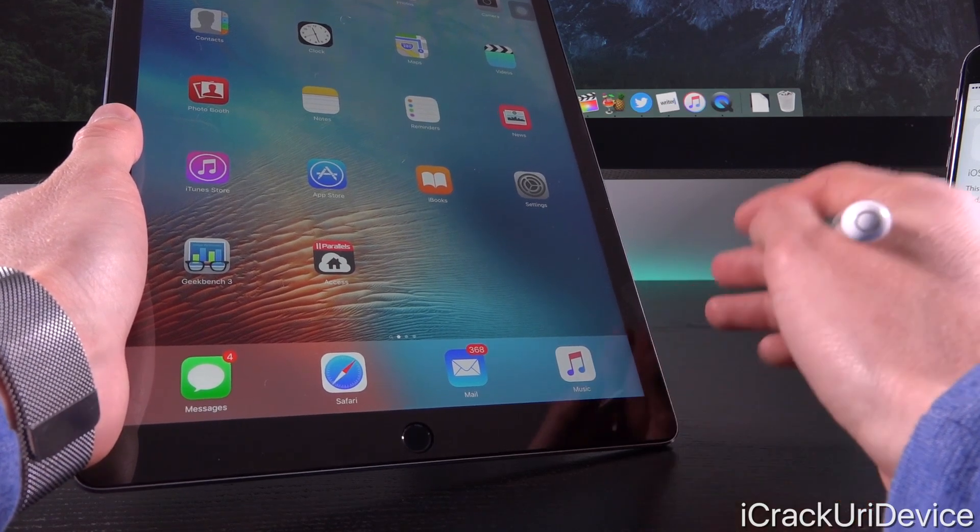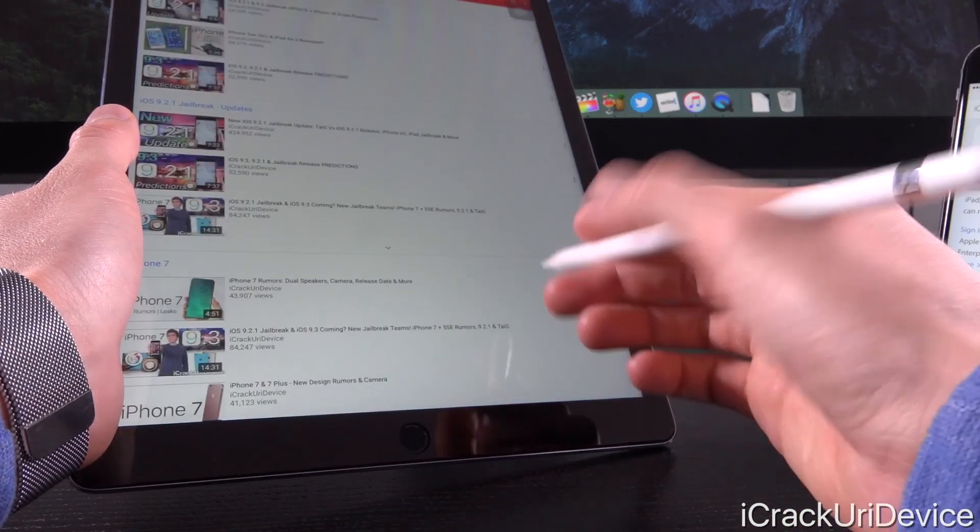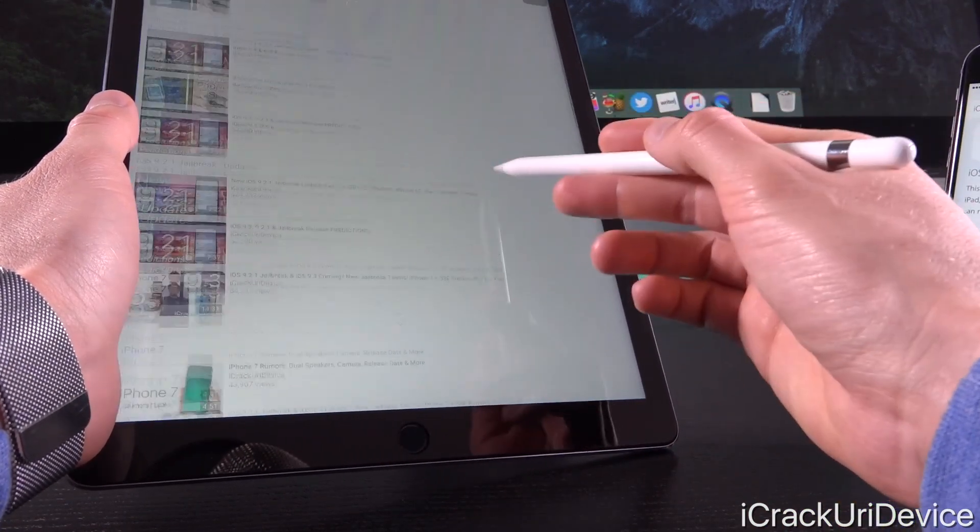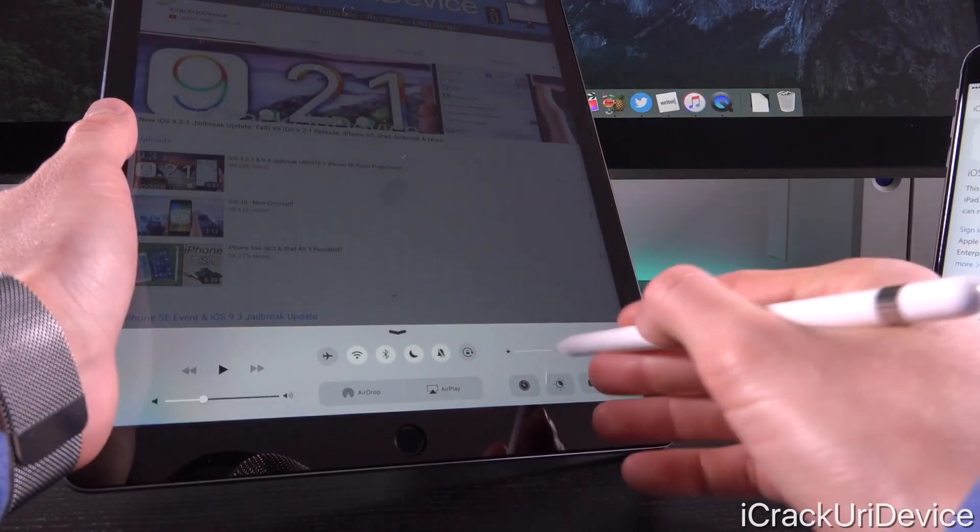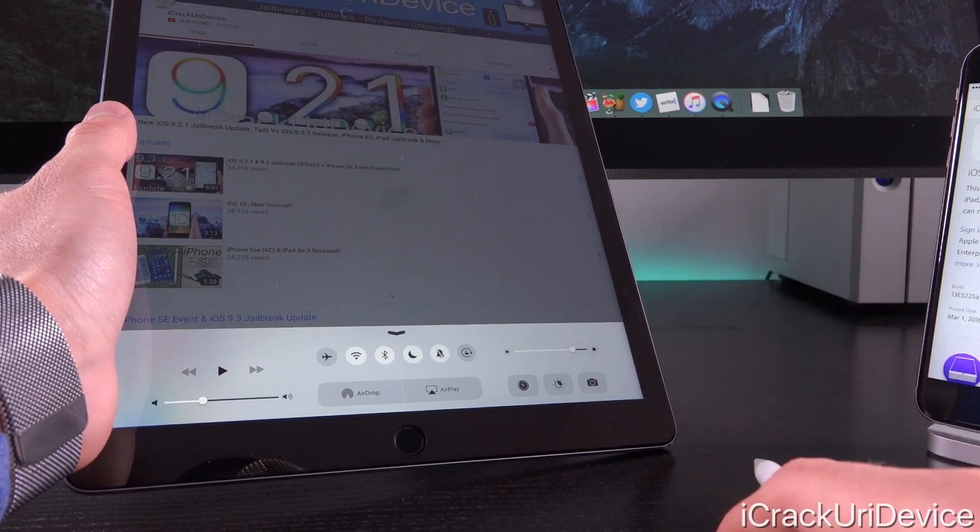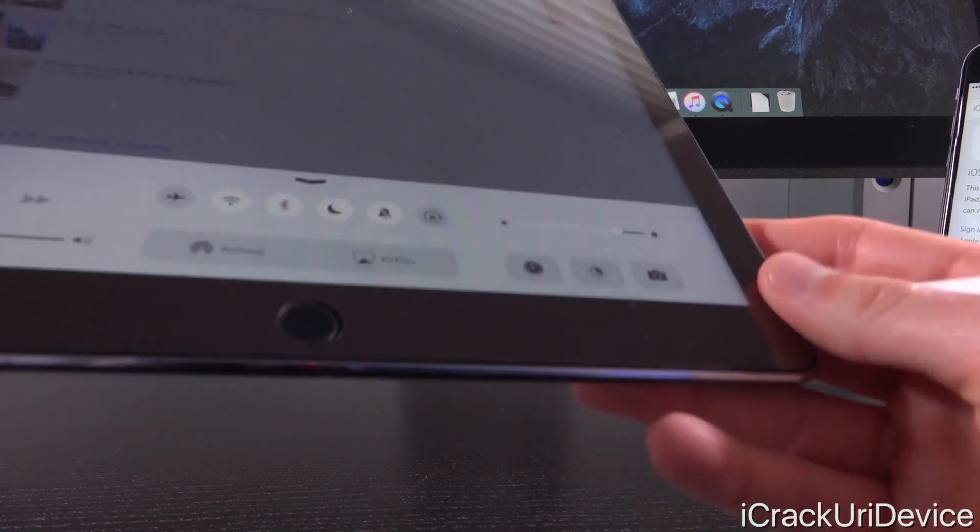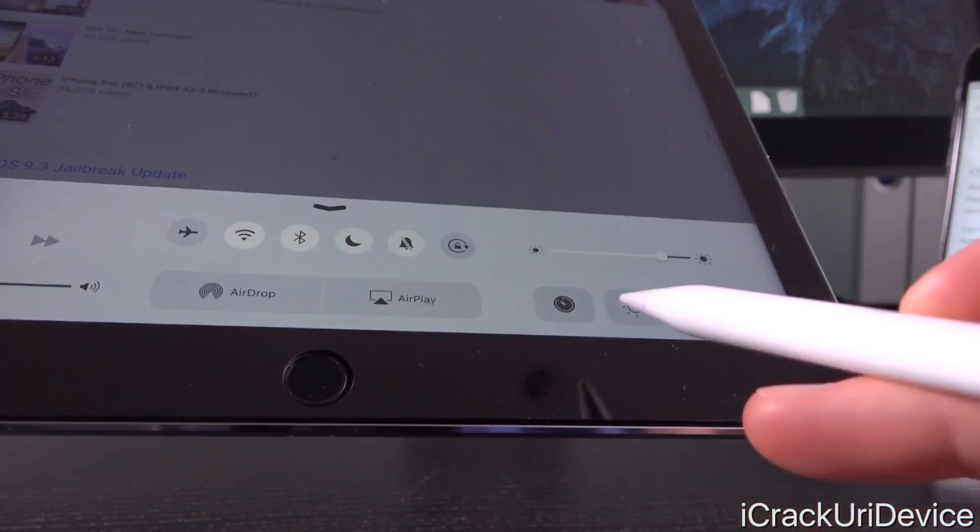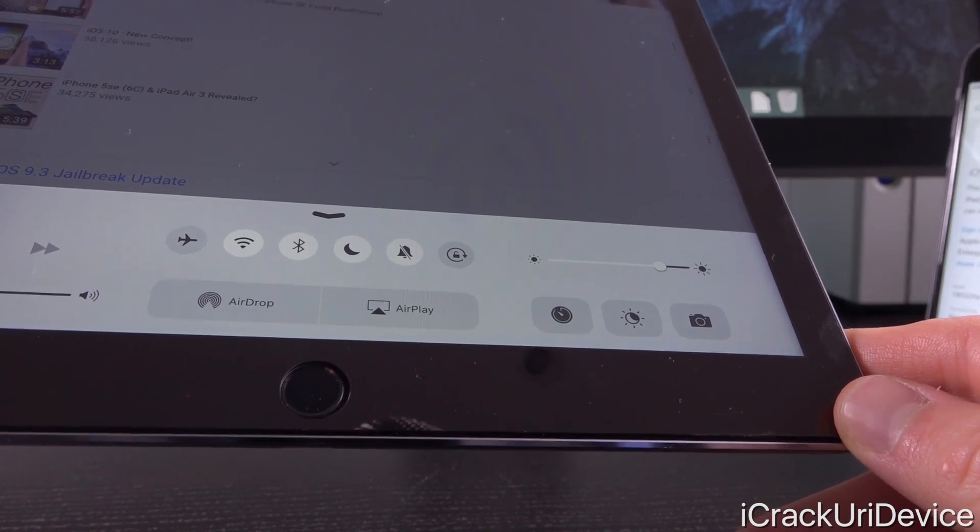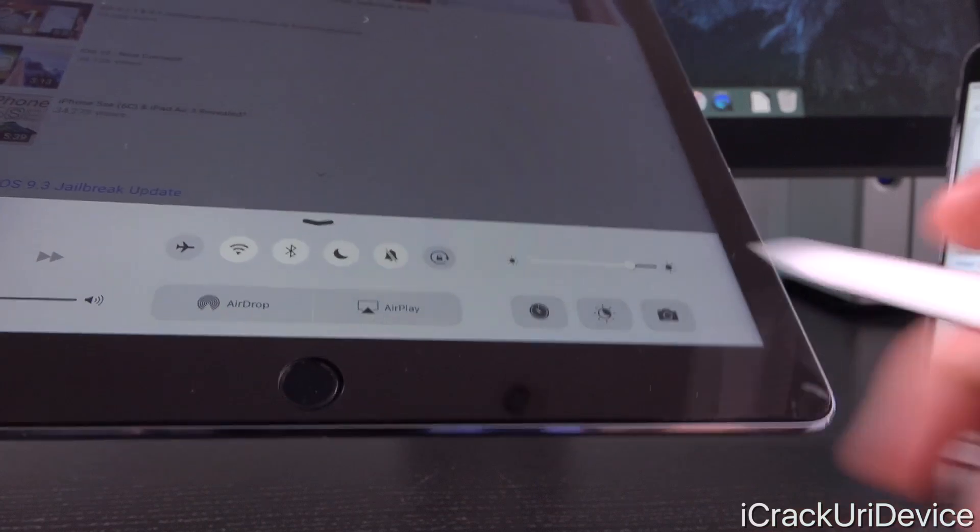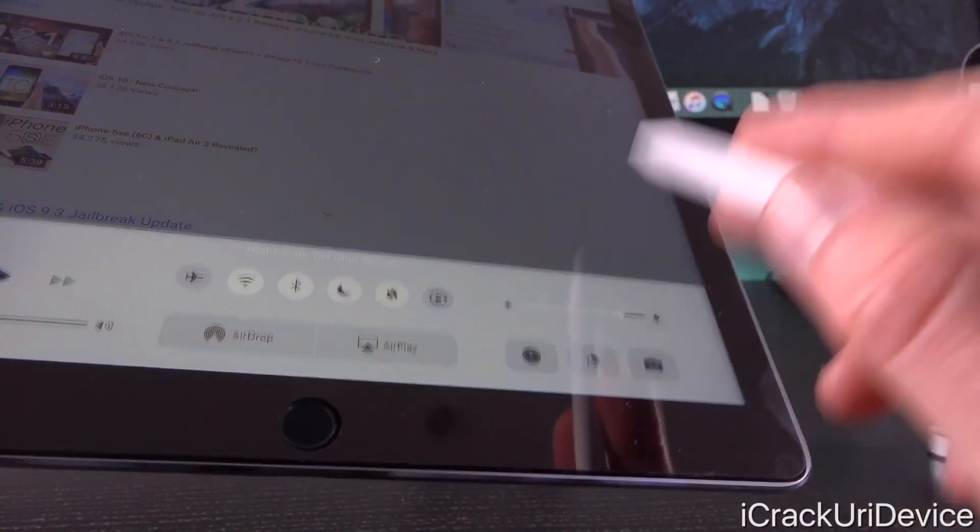I'm going to launch Safari here, and for a quick demo, I'll show you that we can indeed scroll inside of Safari, something we previously weren't able to do. I'm definitely running the latest beta iteration of iOS 9.3. You'll notice at the bottom we have that Night Shift toggle with the latest icon that was added in beta 4, so you can tell we're running the latest beta.